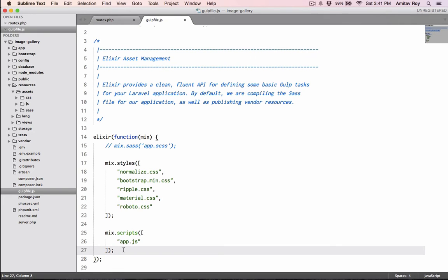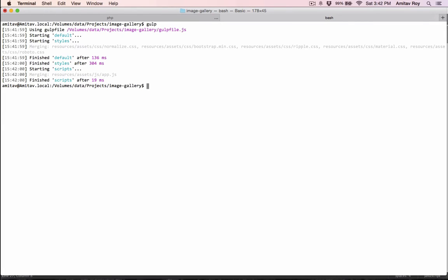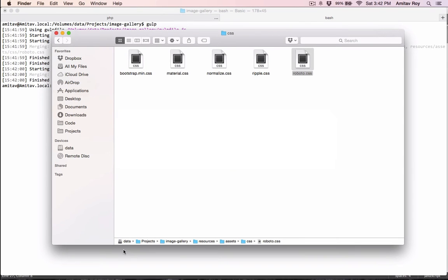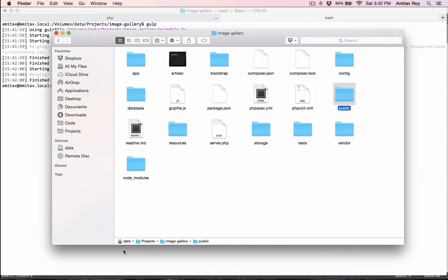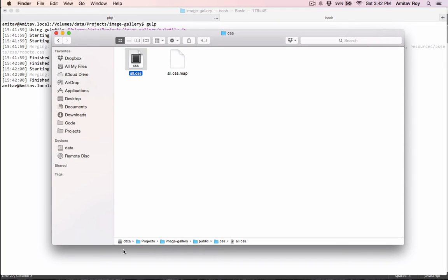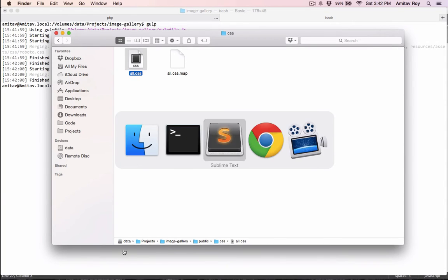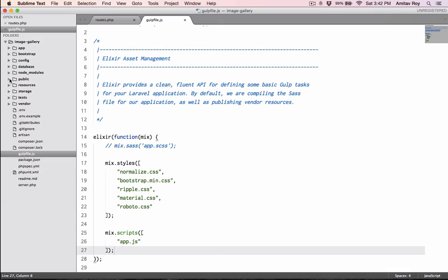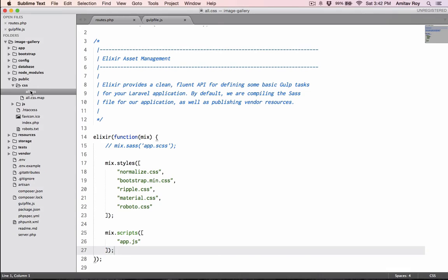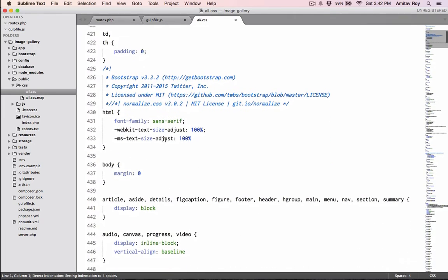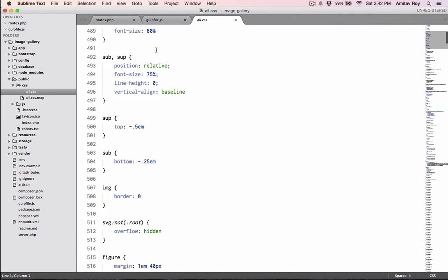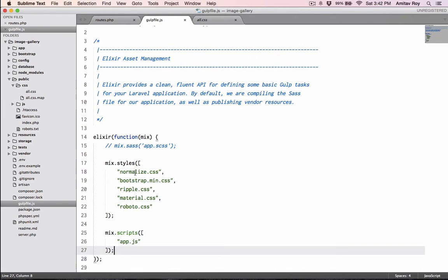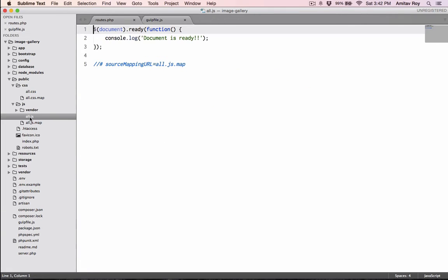The file is ready, almost. If I now try to do gulp, you will see that inside my public folder I have a CSS folder and JS folder. Inside CSS I have all.css, which is basically the concatenated file which contains all these five files. Inside JS also I have the only code which I have written.